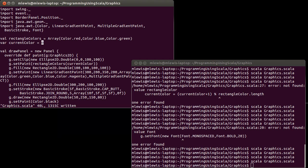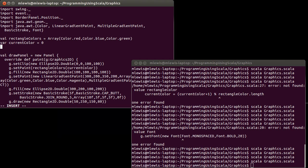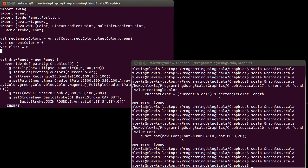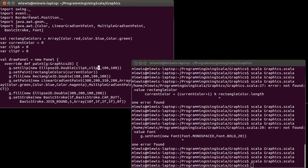And so, in order to make it so that it can move, I need some more VARs. A VAR clipX, which will start off at zero, and a VAR clipY, which starts off at zero. And so, instead of hard coding these, I will put in the clipX and the clipY.